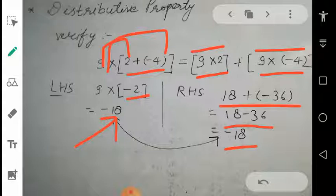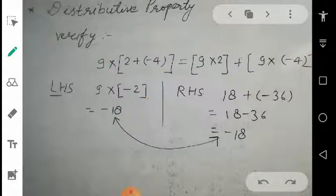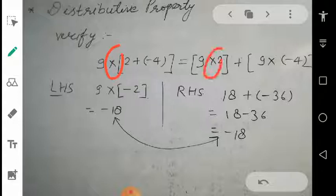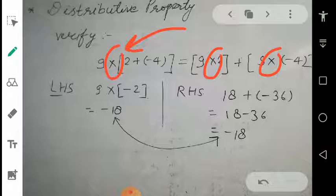I am trying to elaborate the concept of distributive property — why we call it that. The distributive property means something is distributed. On the left hand side there is only one multiply sign, and on the right hand side there are two multiply signs. So we can say multiplication is distributed over addition. I repeat: multiplication is distributed over addition — that's why it is called the distributive property. Sometimes it can also be distributed over subtraction; the only difference is we have a minus sign instead of a plus sign.